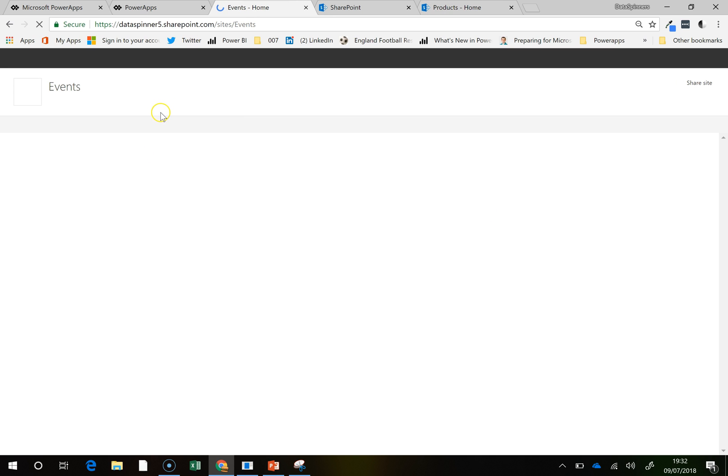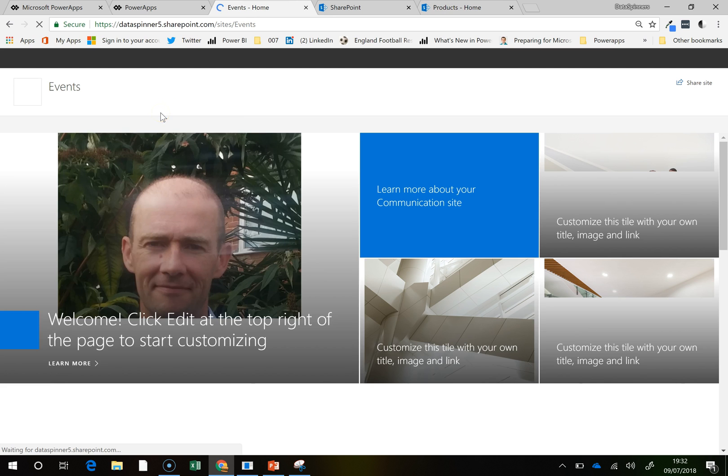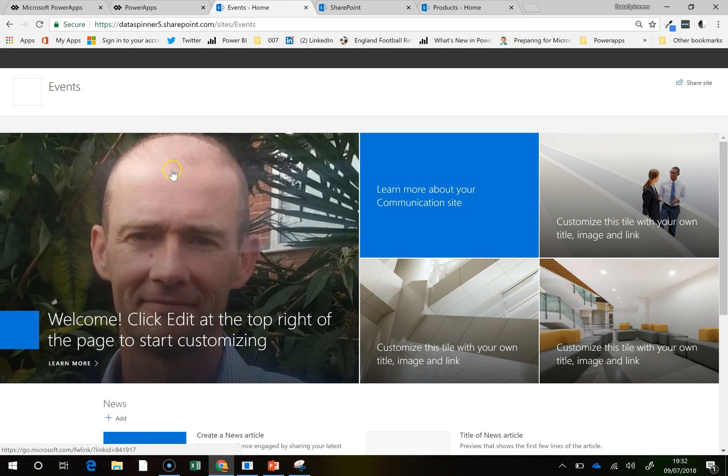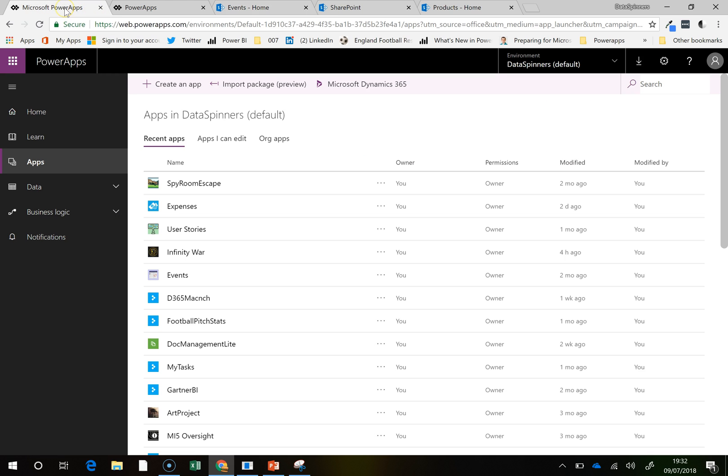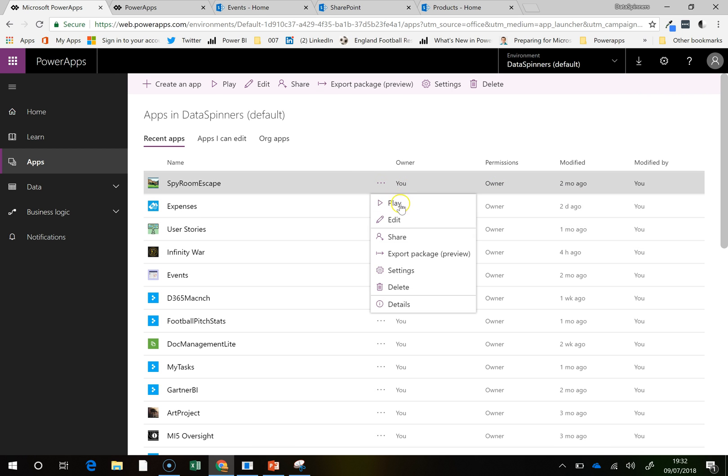So I am going to, I'm on this site here. I am just going to go over to my Room Escape app.